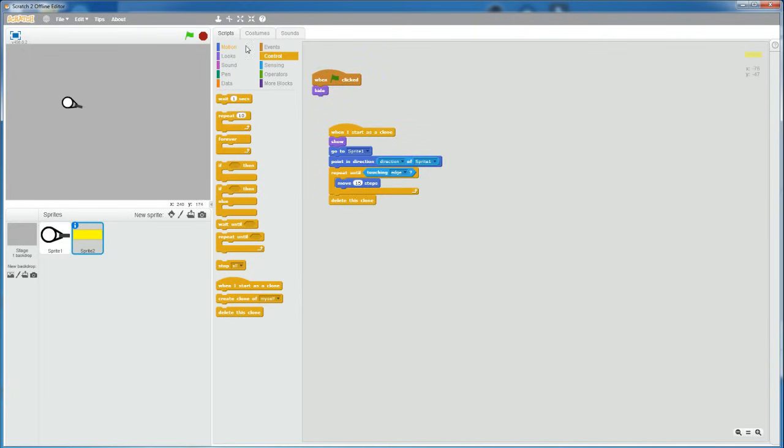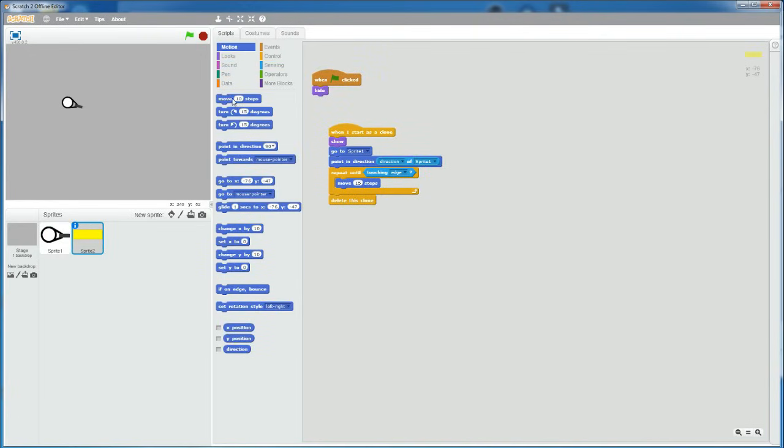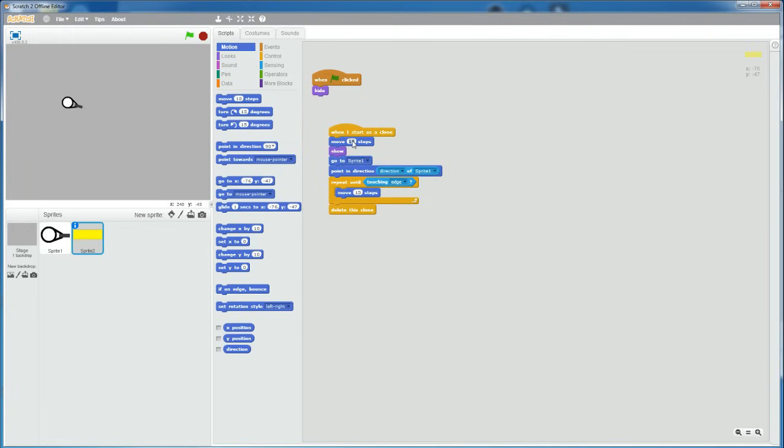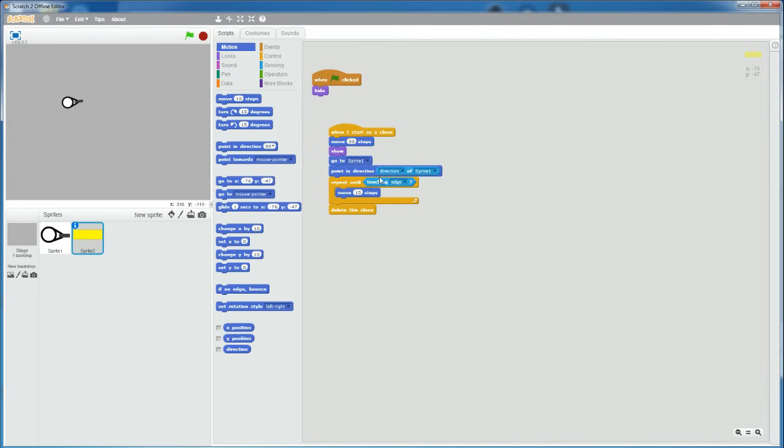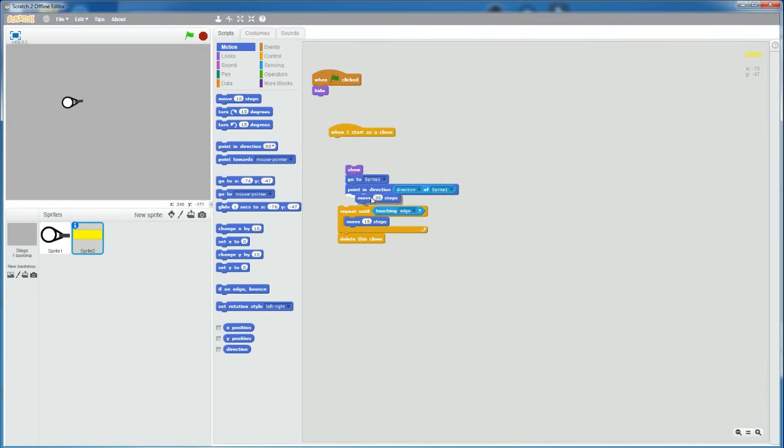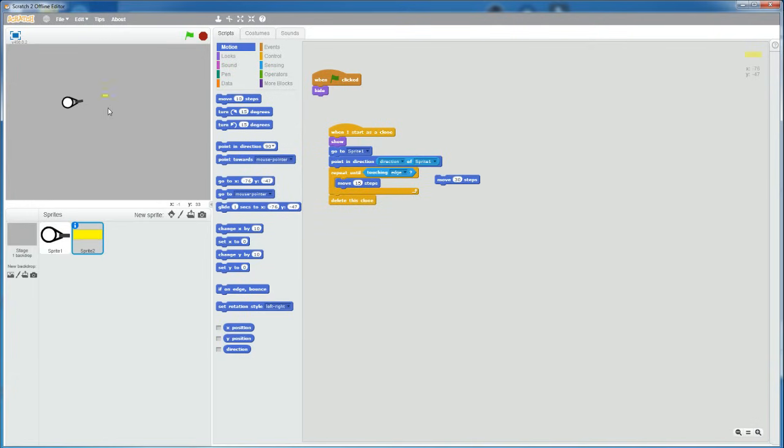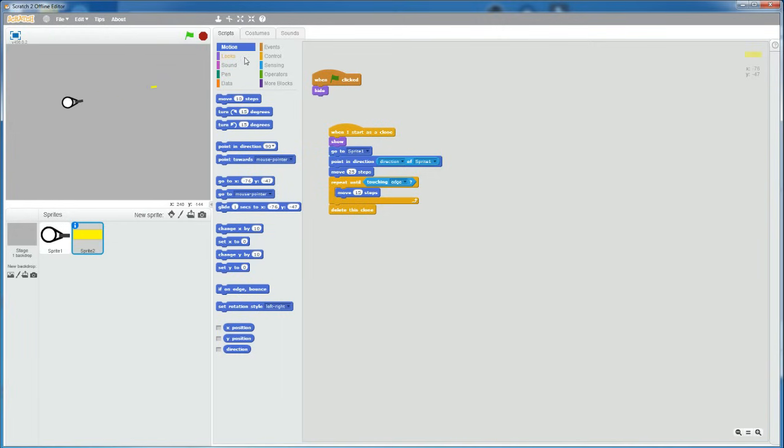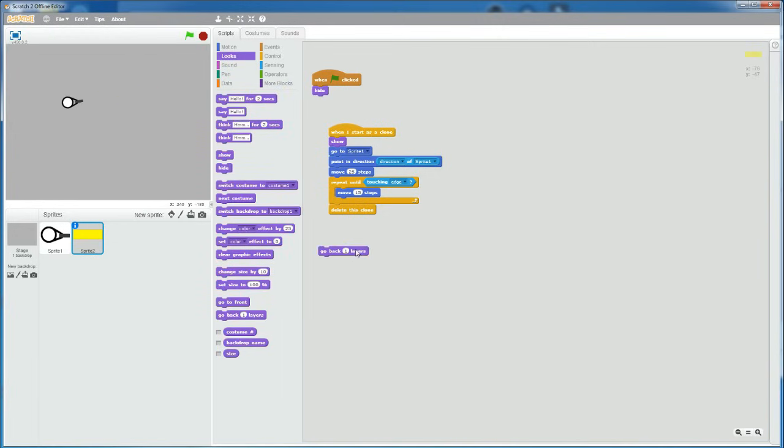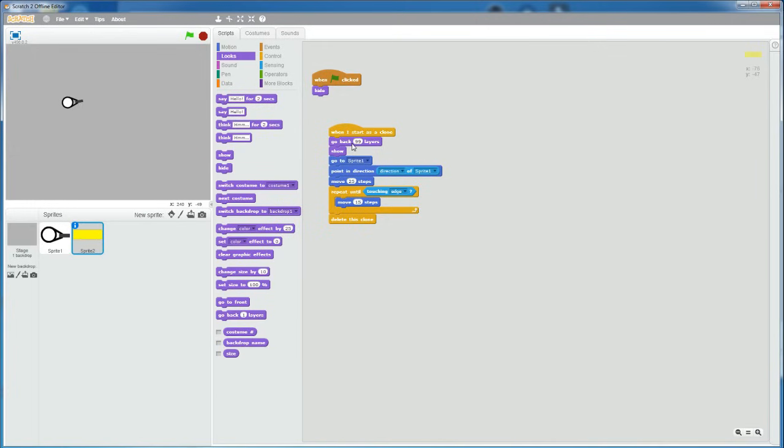Also, make sure to add a move 20 steps in front of the when I start as a clone so that it appears actually in the gun, not behind the gun. So, if we play right here, it's still a bit behind the gun. So, move 30 steps. Let's put this after the point in direction. So, after it's in the direction of the player, then it moves 30 steps. I'm going to change it to like 25 steps, I think. And make sure to go back 99 layers so that it's in the most back of the screen. So now if you try, yep, it shoots out of the gun properly.